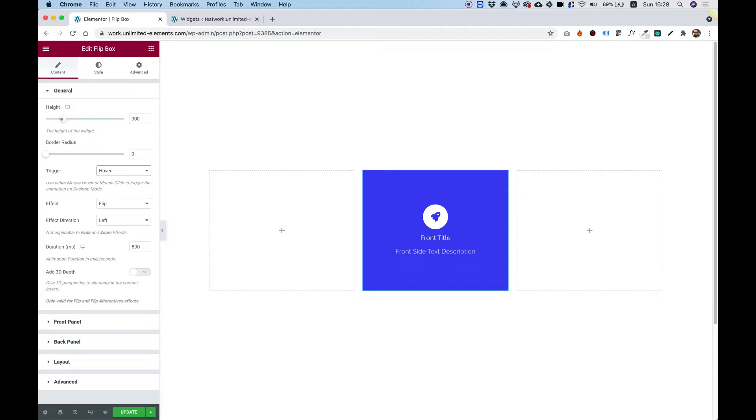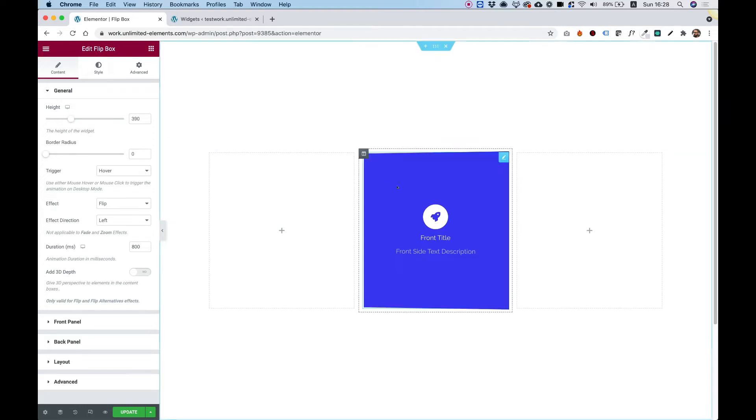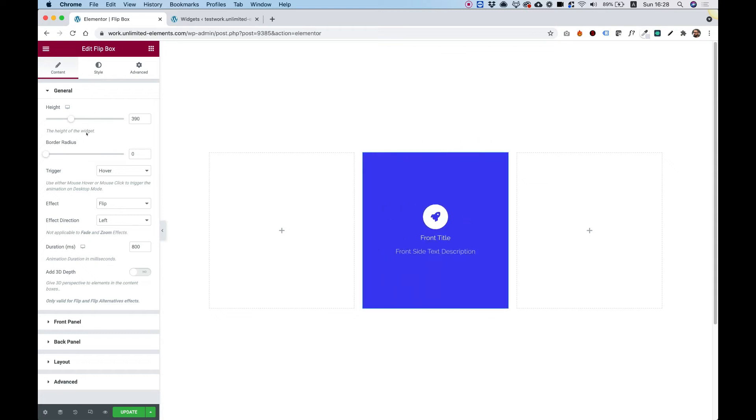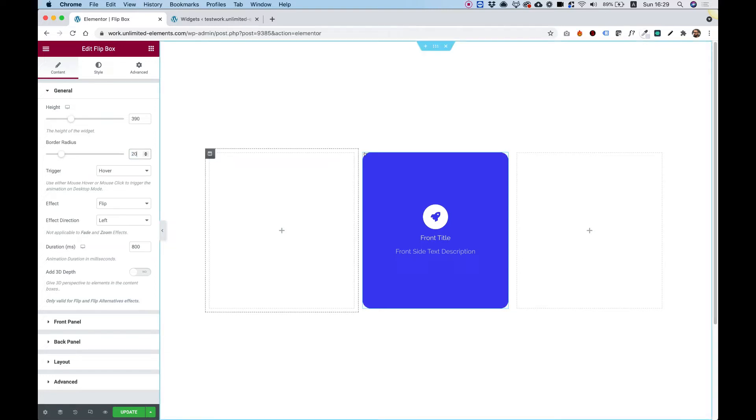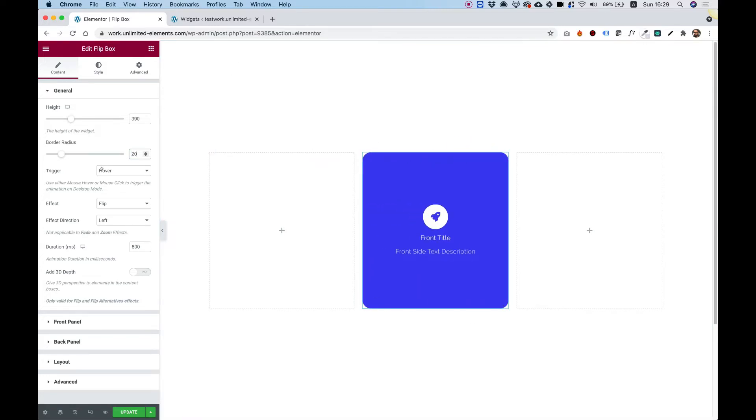So the first setting is for height. We can play around with the height. Of course, it changes the height of the back part and the front part together. Let's play around with the radius, make this a little bit rounded. Looking good.